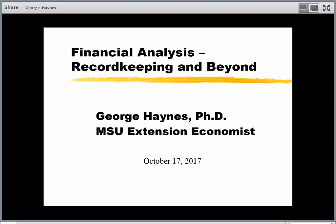Welcome to our financial analysis record keeping and beyond session. Before we get started, you might want to print out a handout on the website called 'Accounting Transaction Summary.' We won't use this for just a little while, but it'll be important to have it as we start working through these transactions. The essence of this webinar is to work on record keeping issues, primarily to look at entries into a cash-based accounting system.